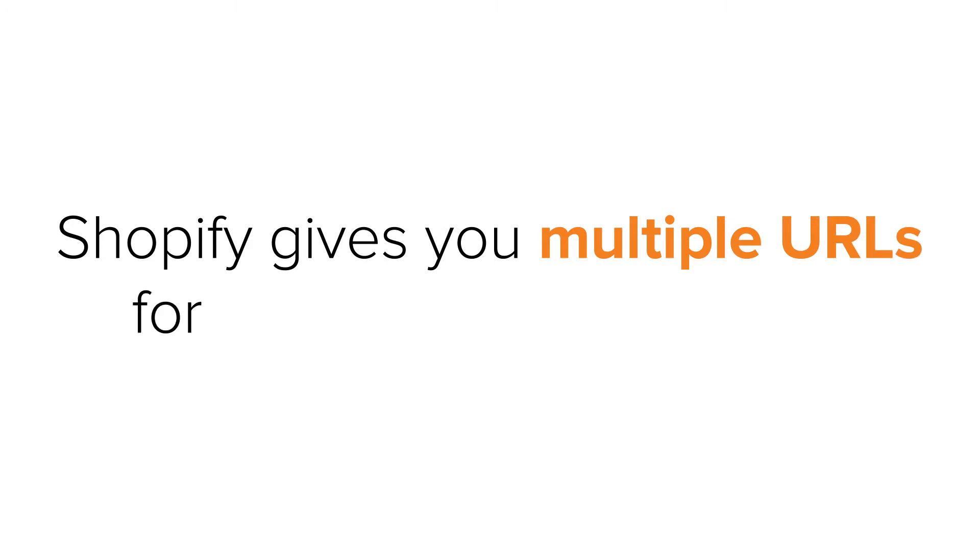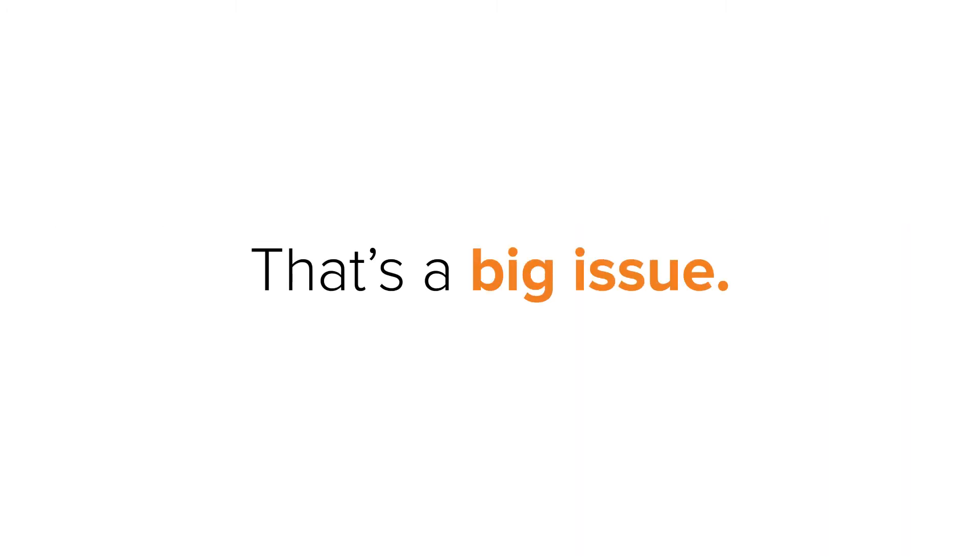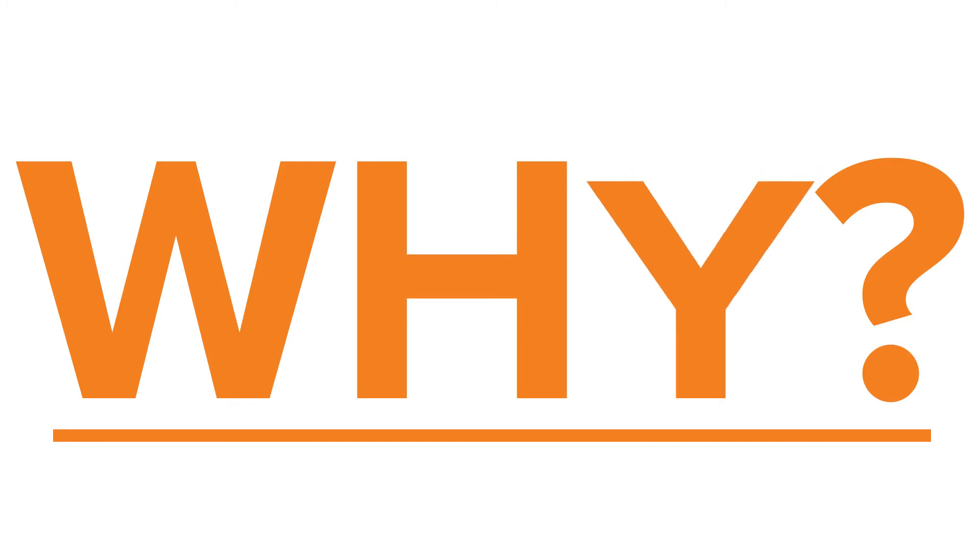Shopify gives you multiple URLs for the same product page. That's a big issue. Why?